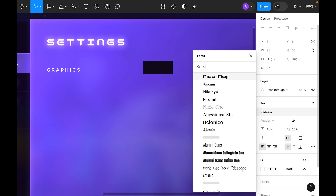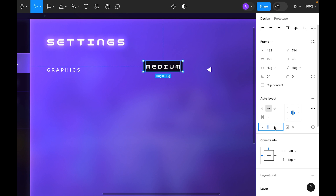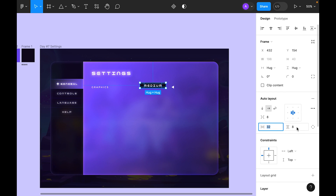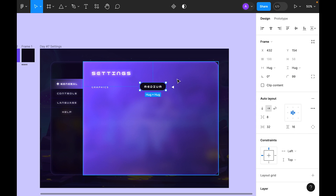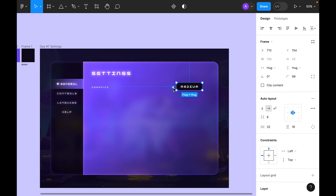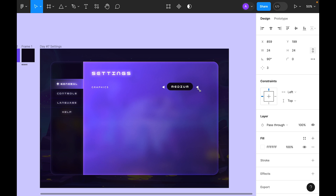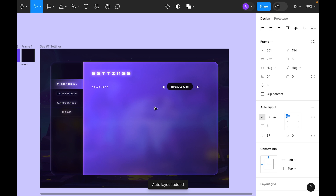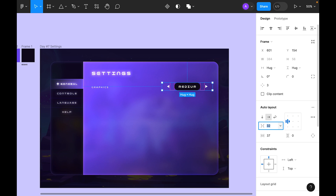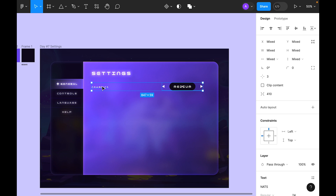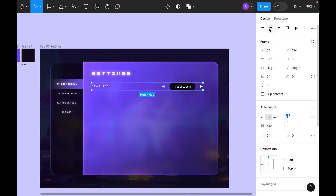For the type, use Nico Moji font. Set left and right padding to 32 and top to 16. Use radius 99 to make it fully round. Duplicate the shape, flip horizontal, select all three shapes, and create an auto layout centered with spacing 32, left and right set to zero. Select the graphic element and create auto layout, center align.